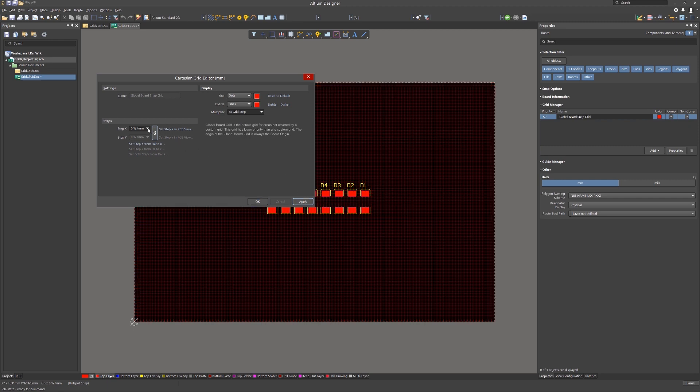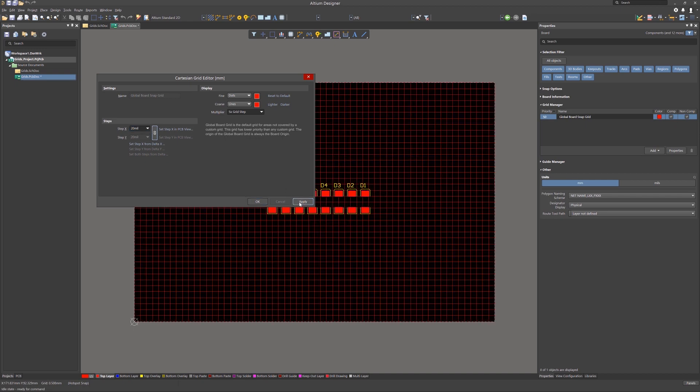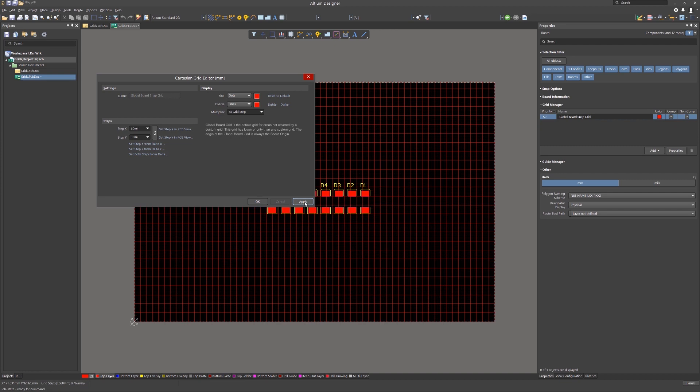In addition, we can modify the steps. Let's enter the grid settings for the X, set it at 20 mils. Now, by default, they would be both 20 mils for the X and the Y. If you break the chain between them, you can now enter a different value for Y. Hitting apply updates the PCB view.